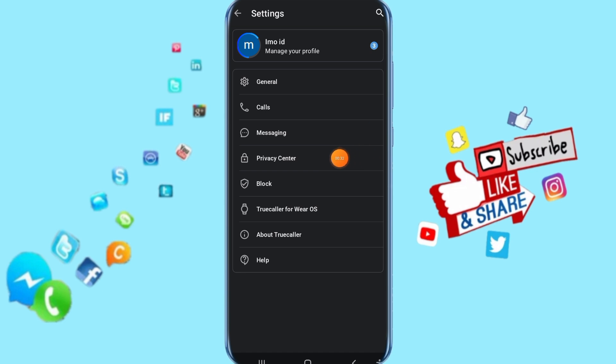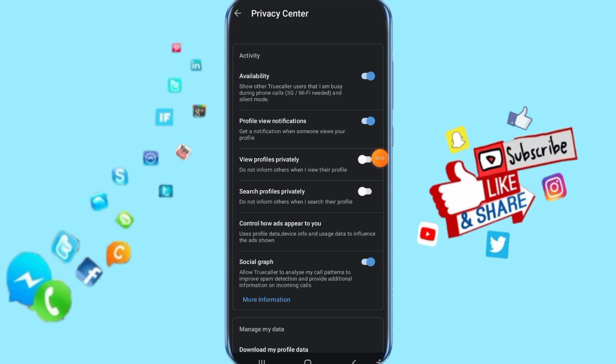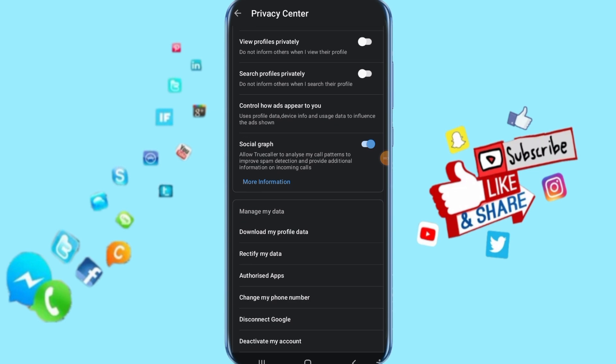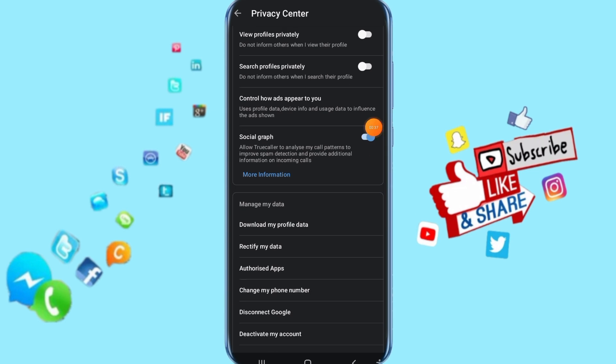Click here on privacy center, just click on it. Then go down and click here on control how ads appear to you.